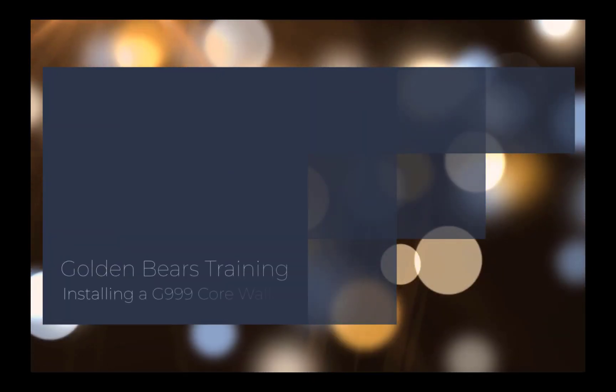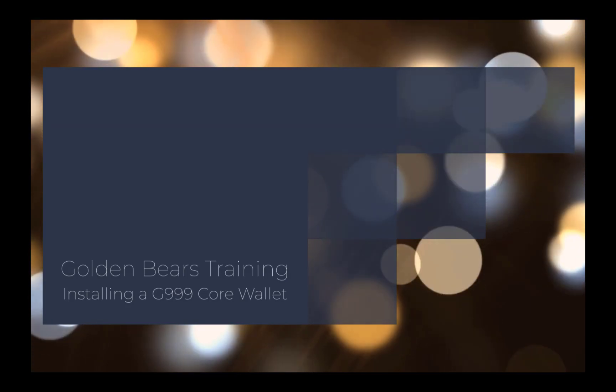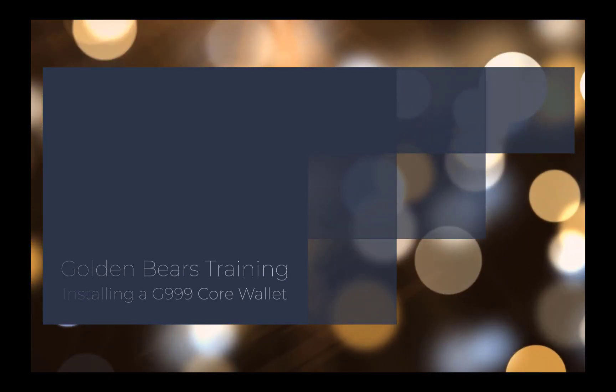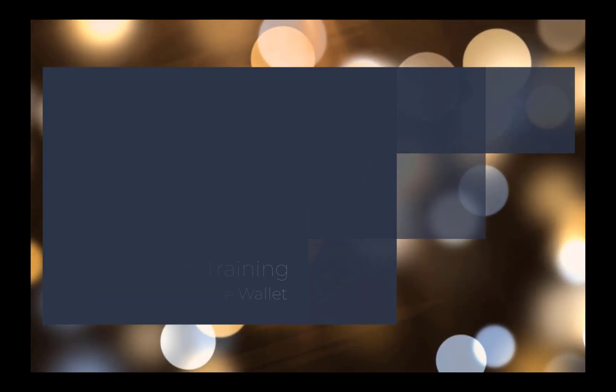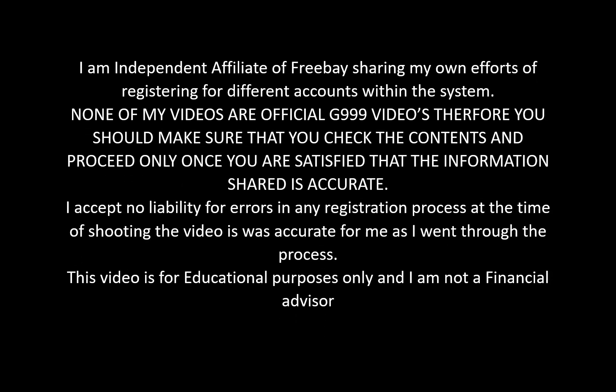Hello, this is John Rawnsley, independent affiliate of Freebay, and today I'm going to take you through installing a G99 call wallet. This is the updated version, but before we go any further I need to explain that I am an independent affiliate and I am not employed by G999.